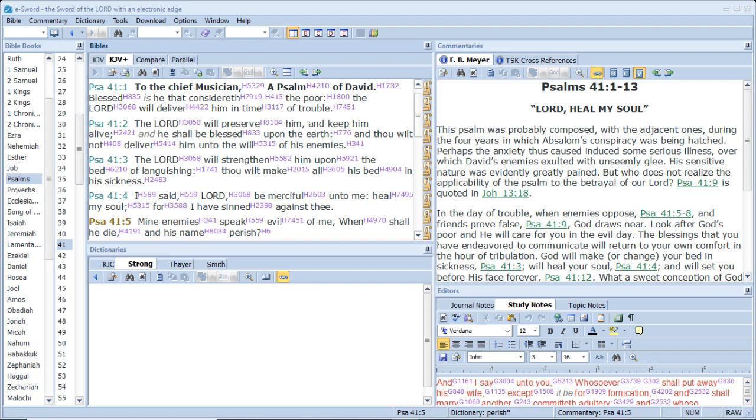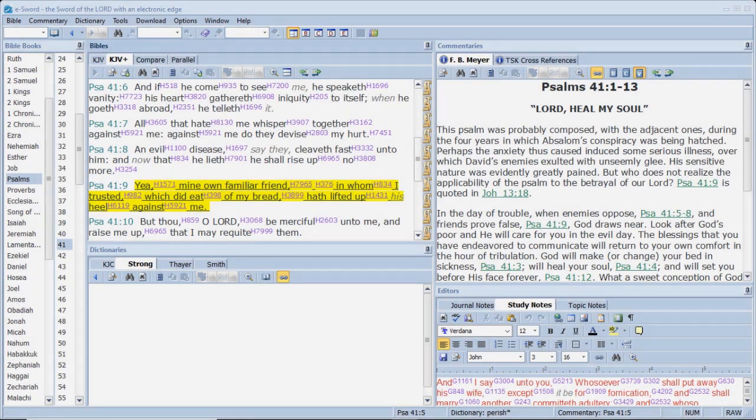I said, Lord, be merciful unto me, heal my soul, for I have sinned against thee. Mine enemies speak evil of me. When shall he die and his name perish?